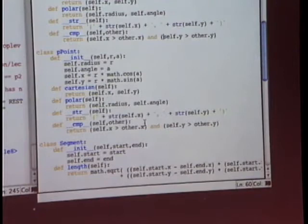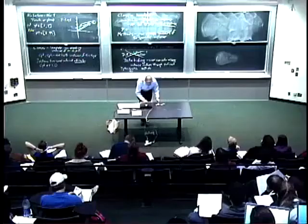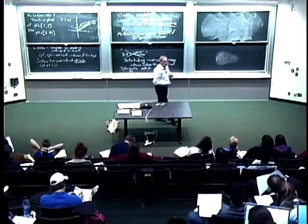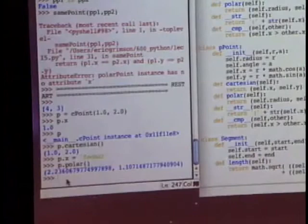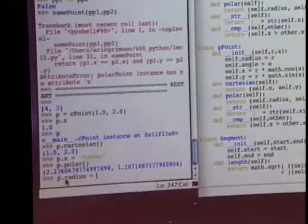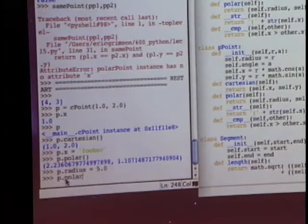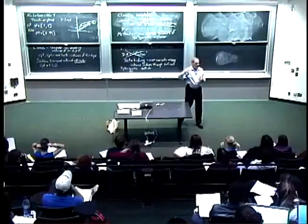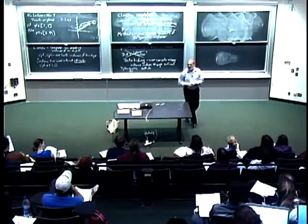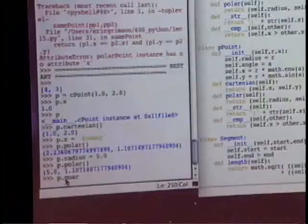For example, I defined p as a CartesianPoint, but I can ask for its polar form and it's accessible. To drive home why I don't want direct value changes: if I say I want to change the radius of this thing, the polar form updates correctly — it shows a different radius, same angle. But what happened to the Cartesian form? It didn't change, because there's nothing in the code that says changing one representation should update the other.